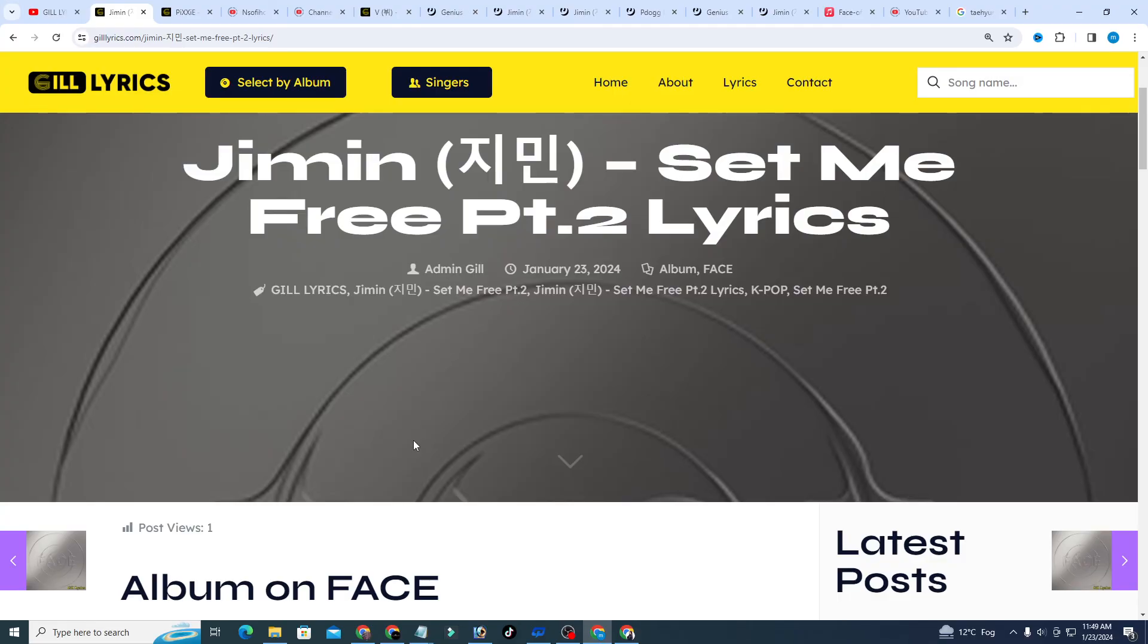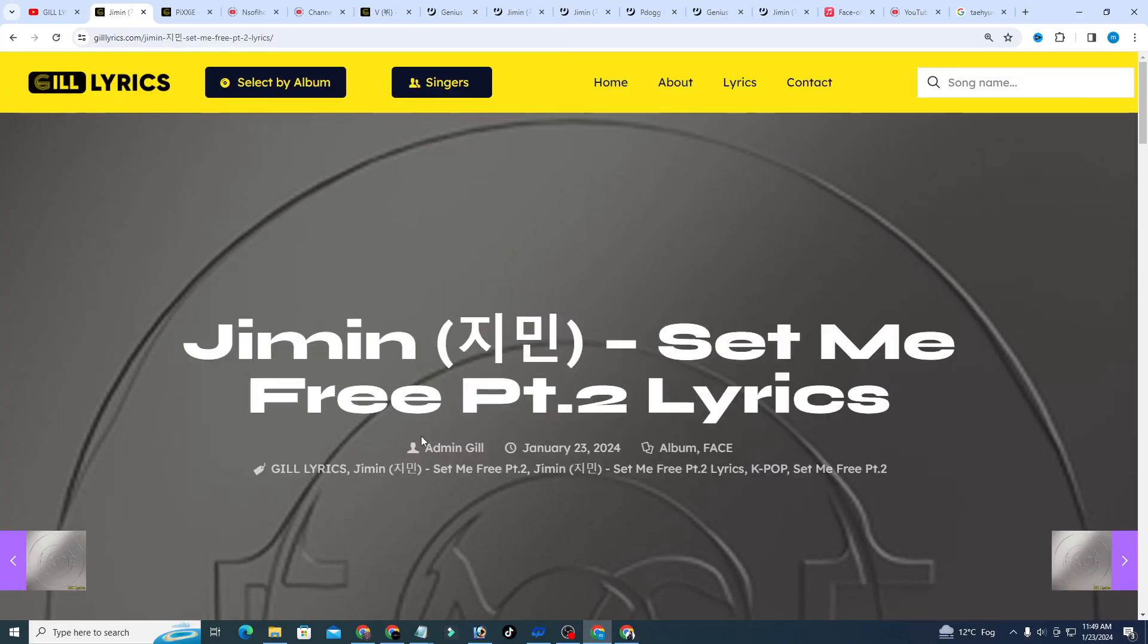I hope you enjoyed these lyrics. So further, like this video and subscribe to the channel. Have a nice time.